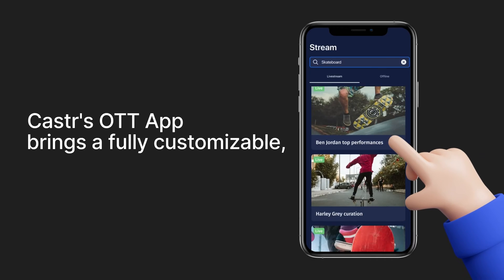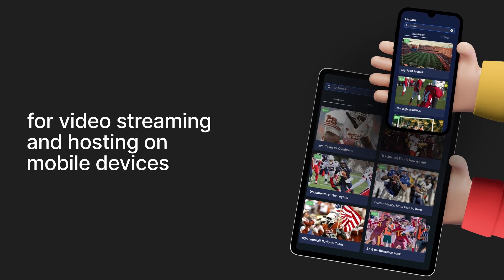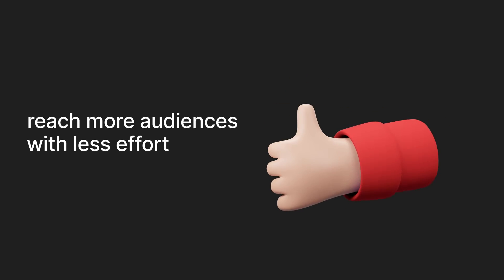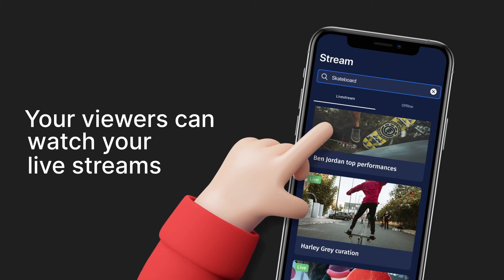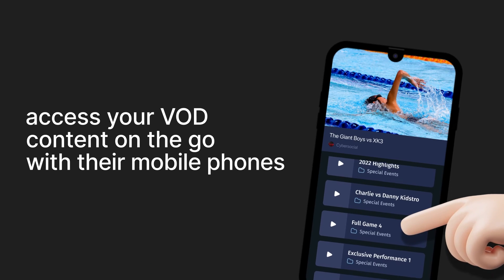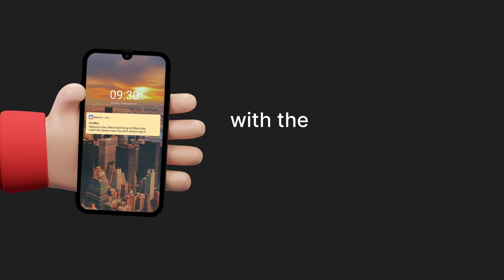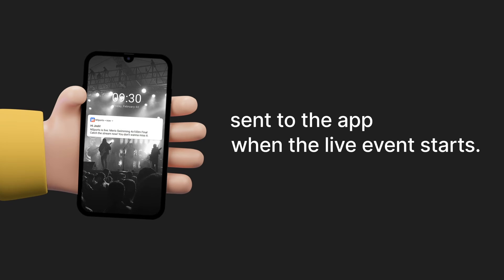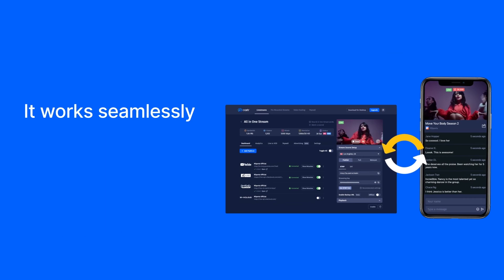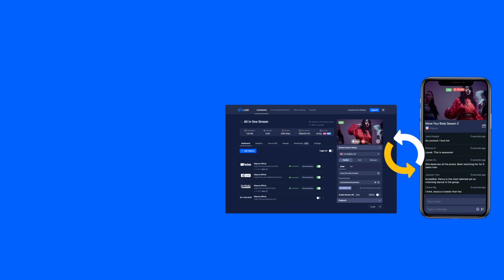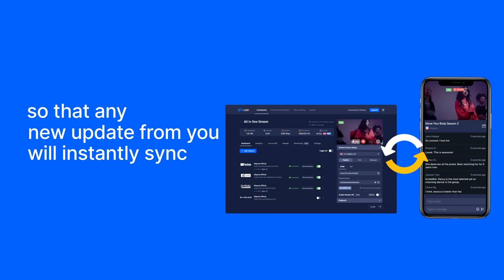Caster's OTT apps bring a fully customizable, white-label platform for video streaming and hosting on mobile devices. It helps you scale up, expand, and personalize streaming to reach even more audiences with less effort. With the OTT app, your viewers can watch your live streams or access your VOD content on the go with their mobile phones and tablets. They can even comment on the live chat. Your viewers will miss no more streams from you with push notifications sent to the app when the live event starts. It works seamlessly with the streaming dashboard on caster.io so that any new update from you will instantly sync to your app.